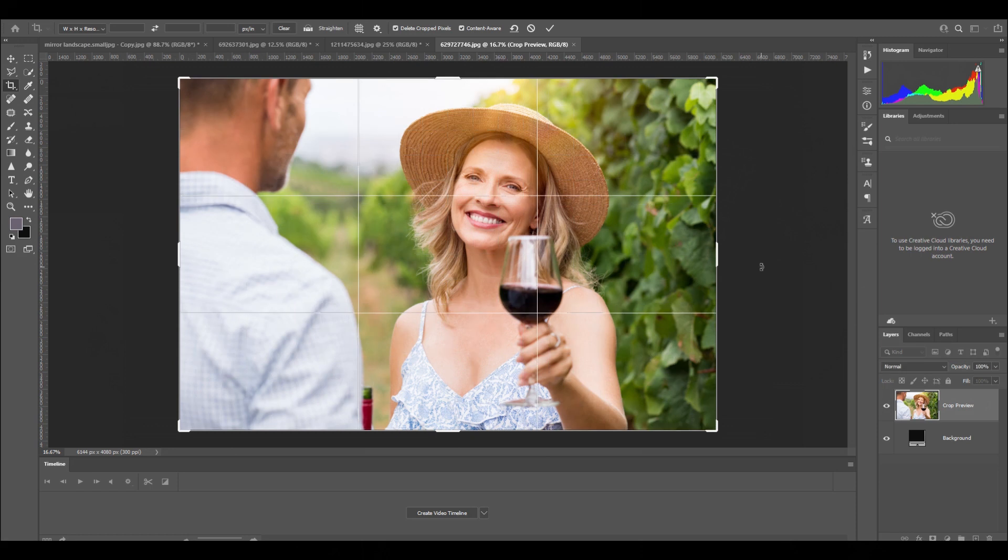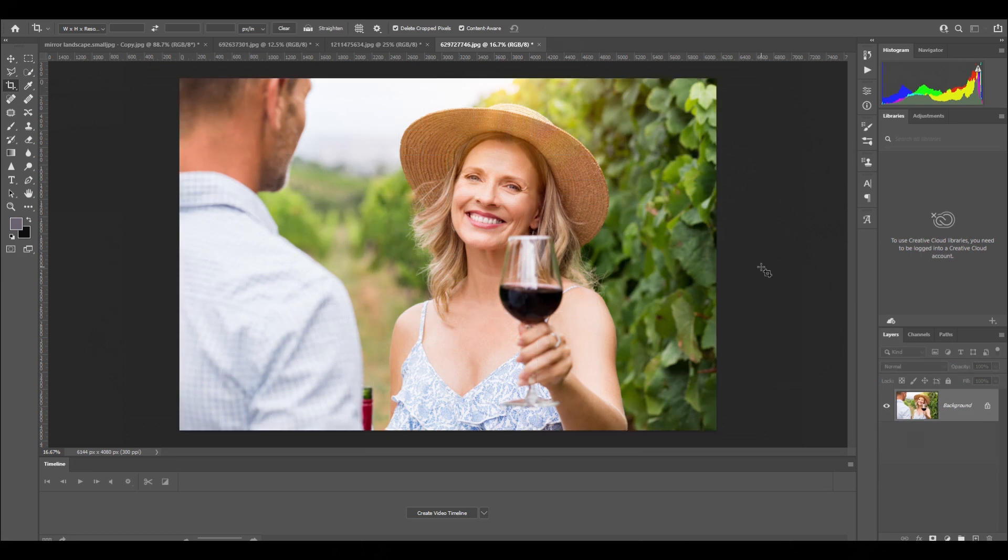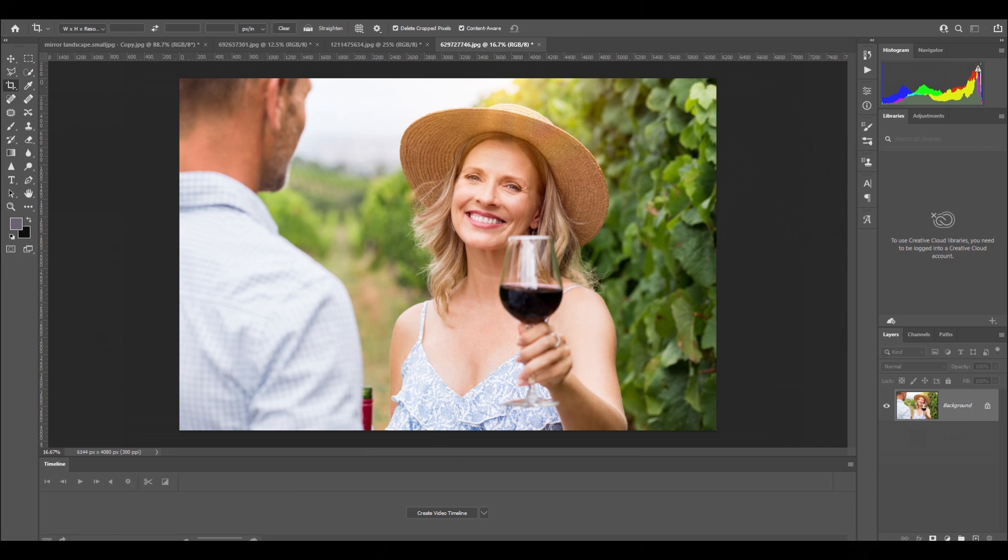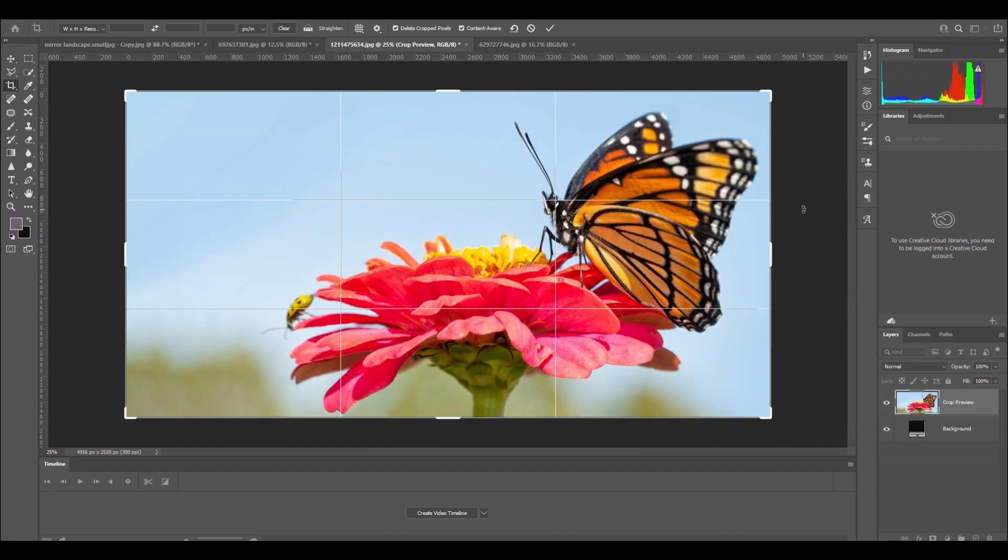So that's the rule of thirds. It's not a rule that all photographs have to be on the rule of thirds, but it is one thing to consider when you're thinking of composing your image. Thank you for watching this video. Until the next one, bye for now.